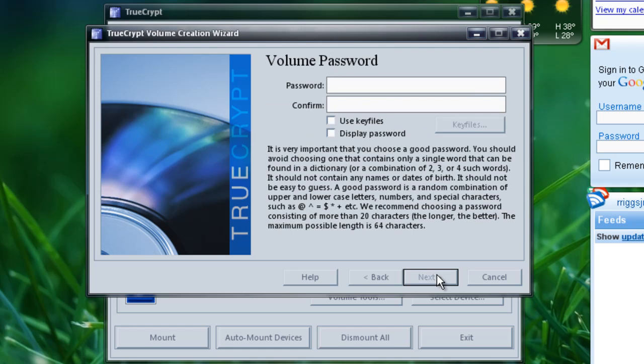Here's where you would type in your password whenever you would decide to open up this container. So we'll just make the password. Confirm it. And just hit next. You don't have to touch anything else.